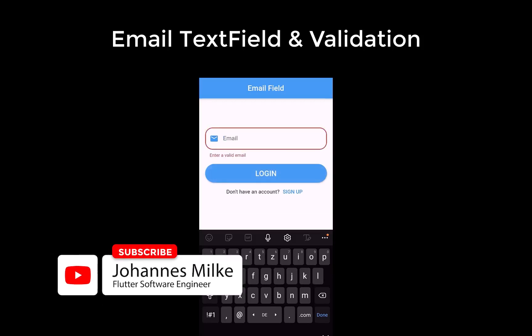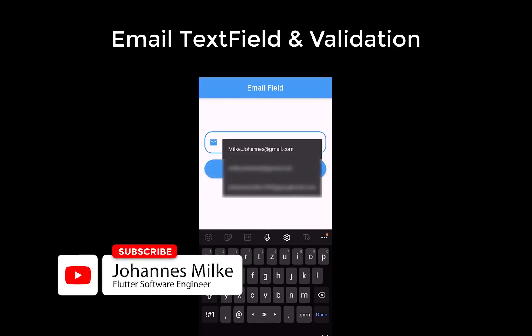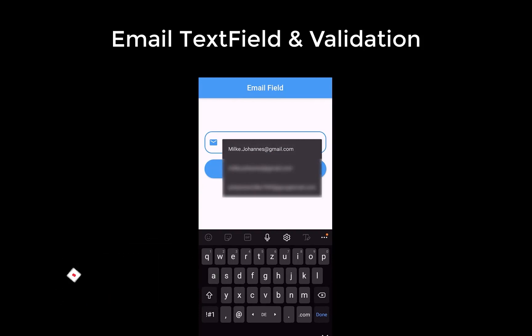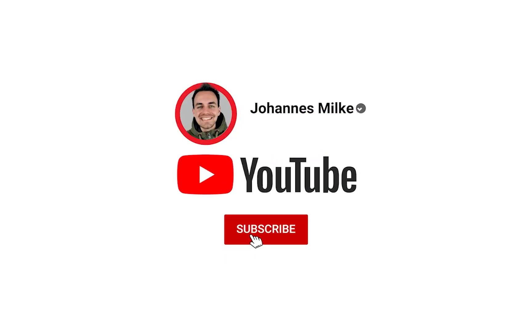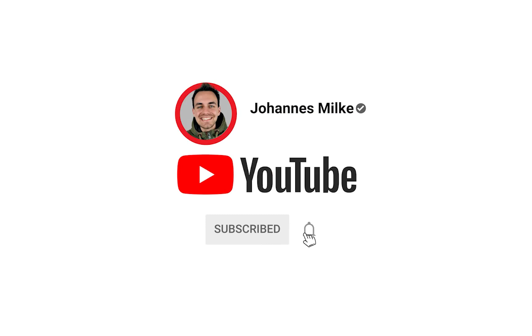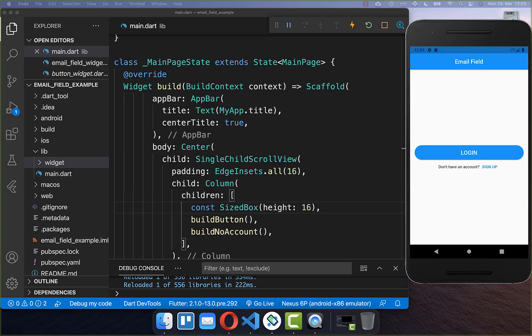Let's create an email text form field which supports email validation and also auto-filling of emails. Let's follow three simple steps: first we will build our email field, secondly we will integrate the auto-fill dialog, and lastly we will integrate the email validation.